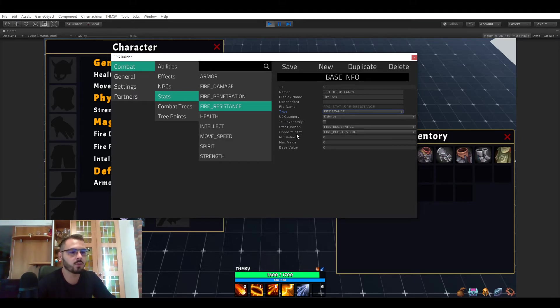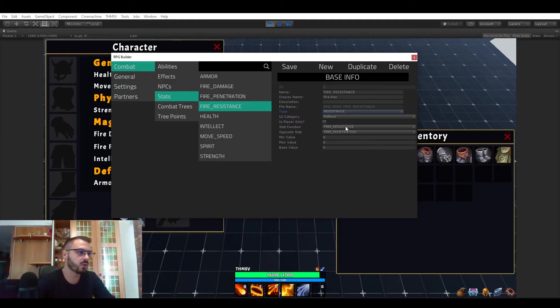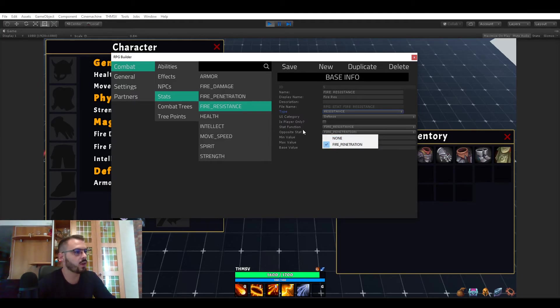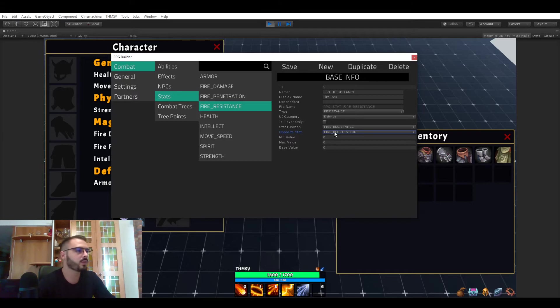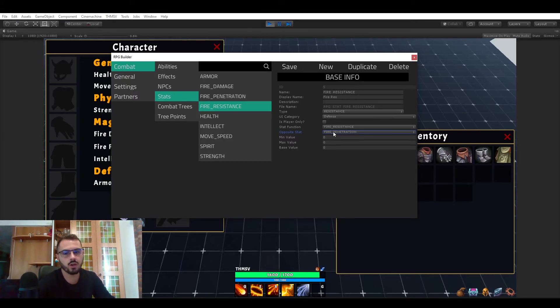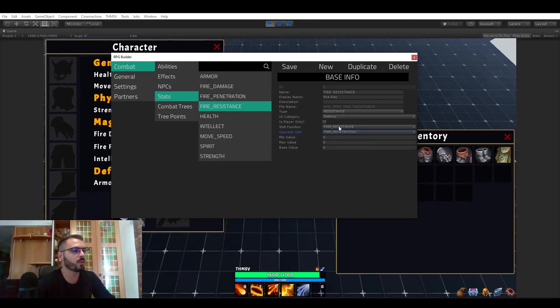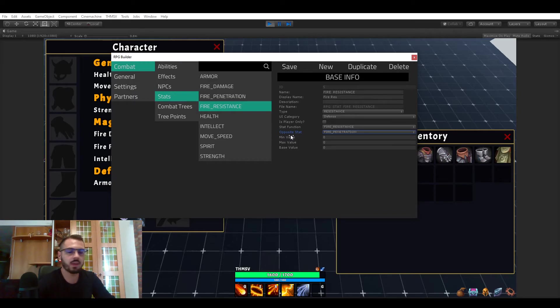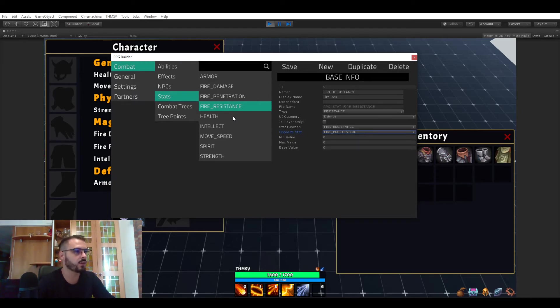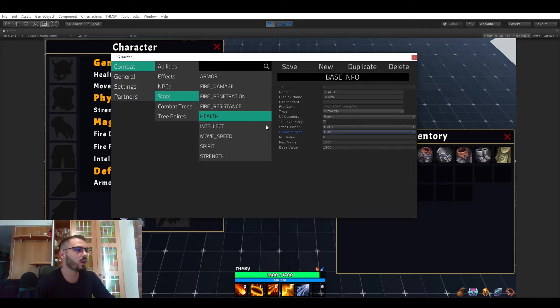So this is working the exact same way. When we're going to calculate the resistance now if this is not none and this is fire penetration, we will now check the fire penetration of the attacker meaning that this stat can negate some of the fire resistance that you have. So once again very in-depth system and all of that done in the editor without having to code anything. So that's pretty cool.